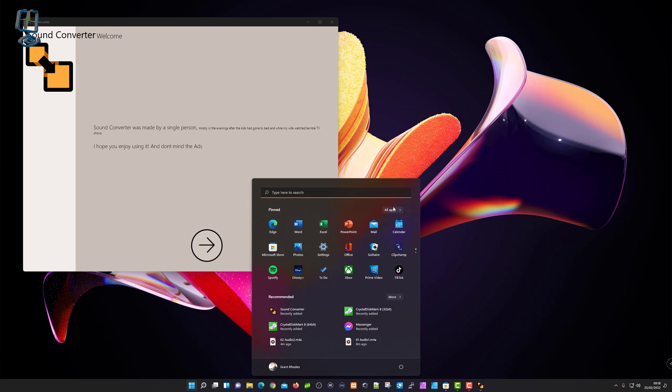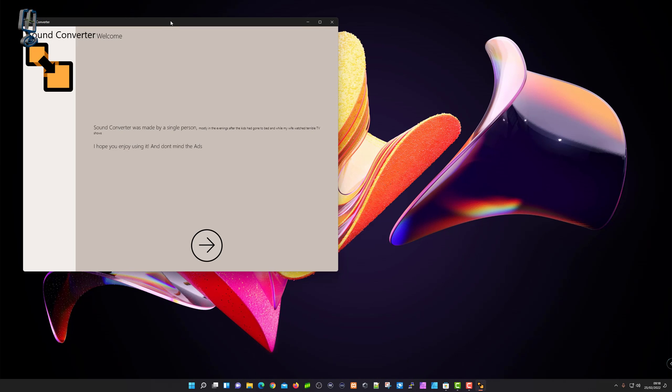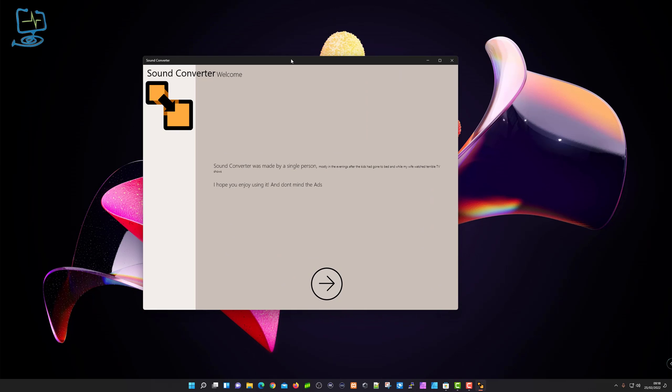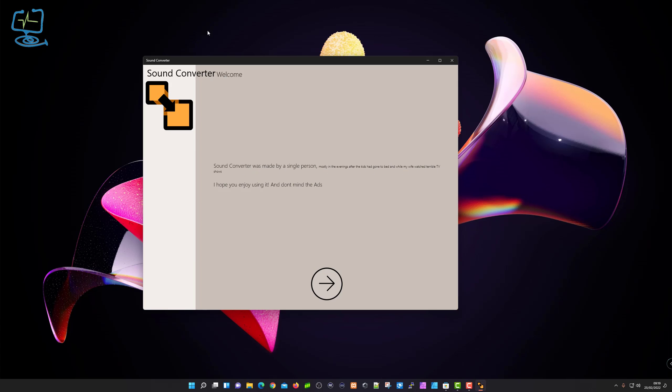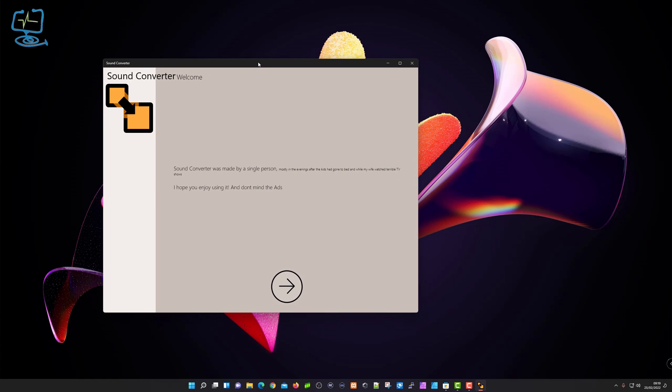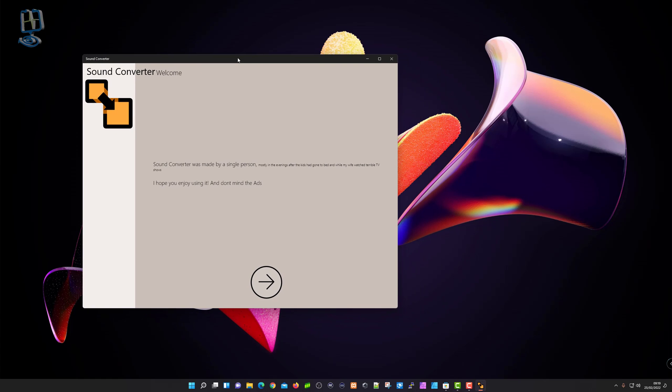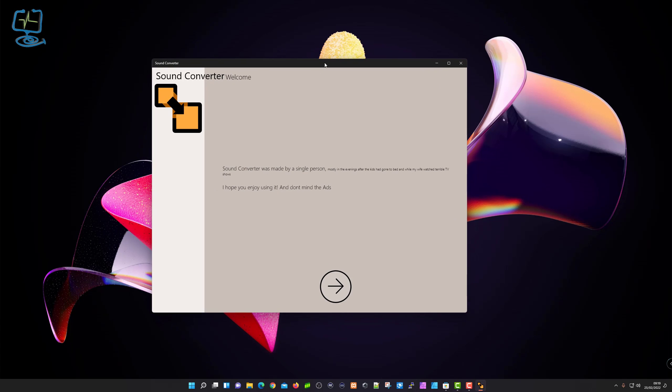Once it's done, I'm just going to click on the open icon. You can instantly open it again from your apps section. This is the program itself. As you can see, Sound Converter was made by a single person, mostly in the evenings after the kids had gone to bed while his wife watched terrible TV shows.